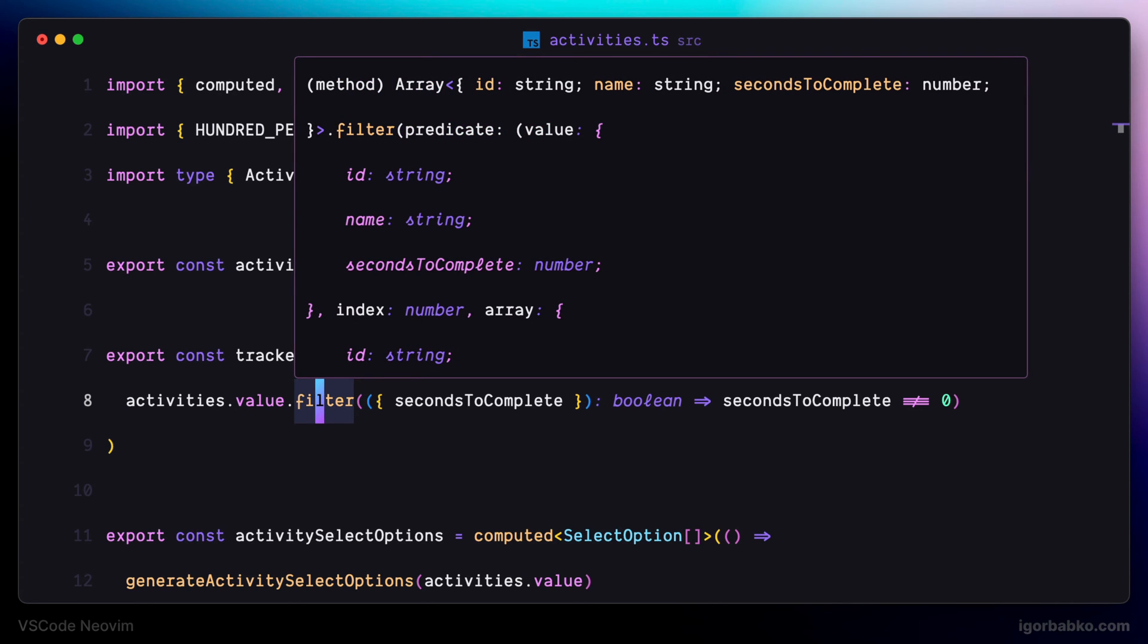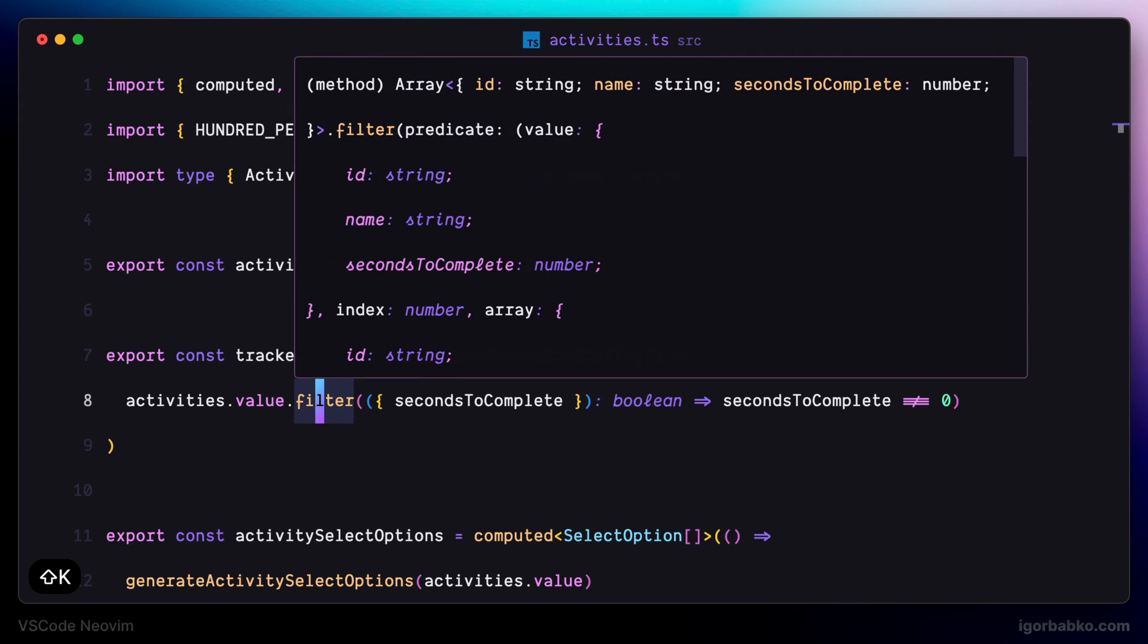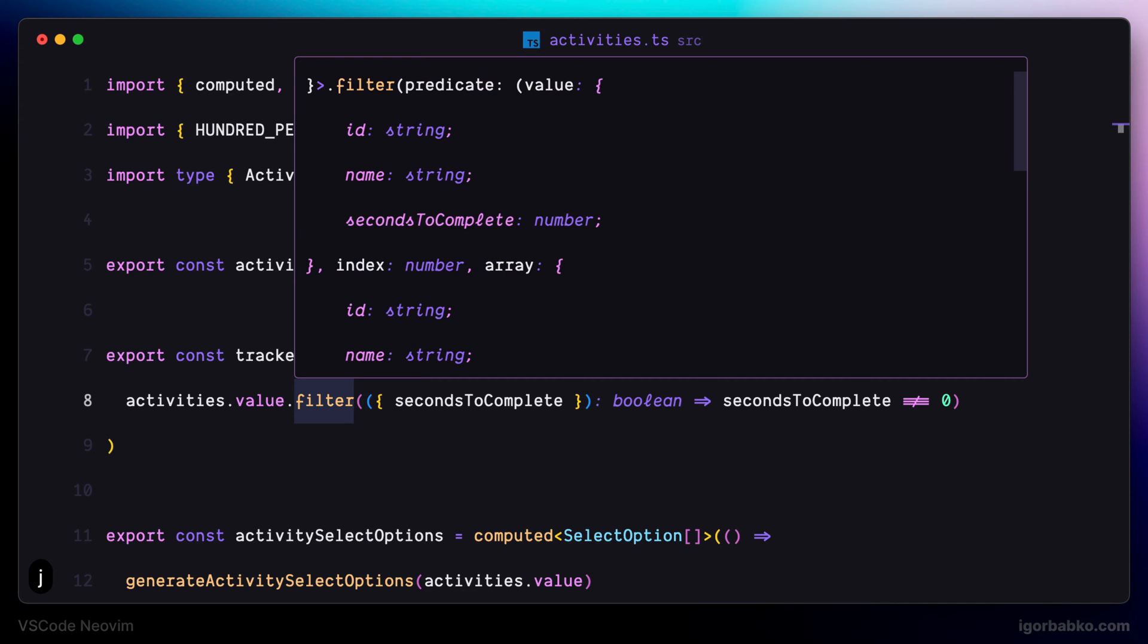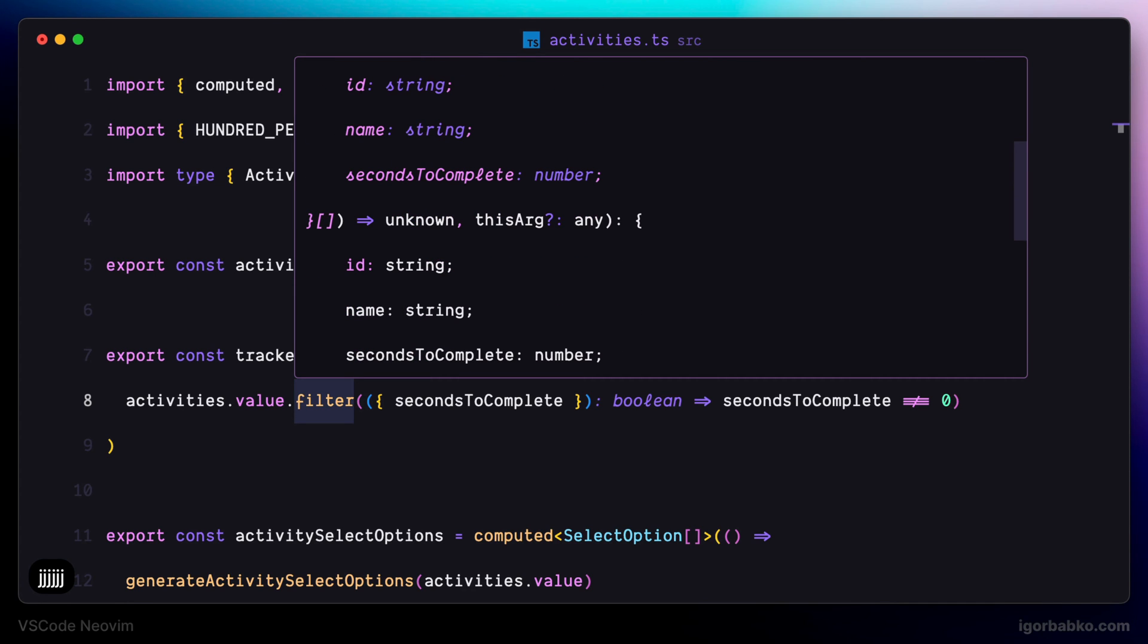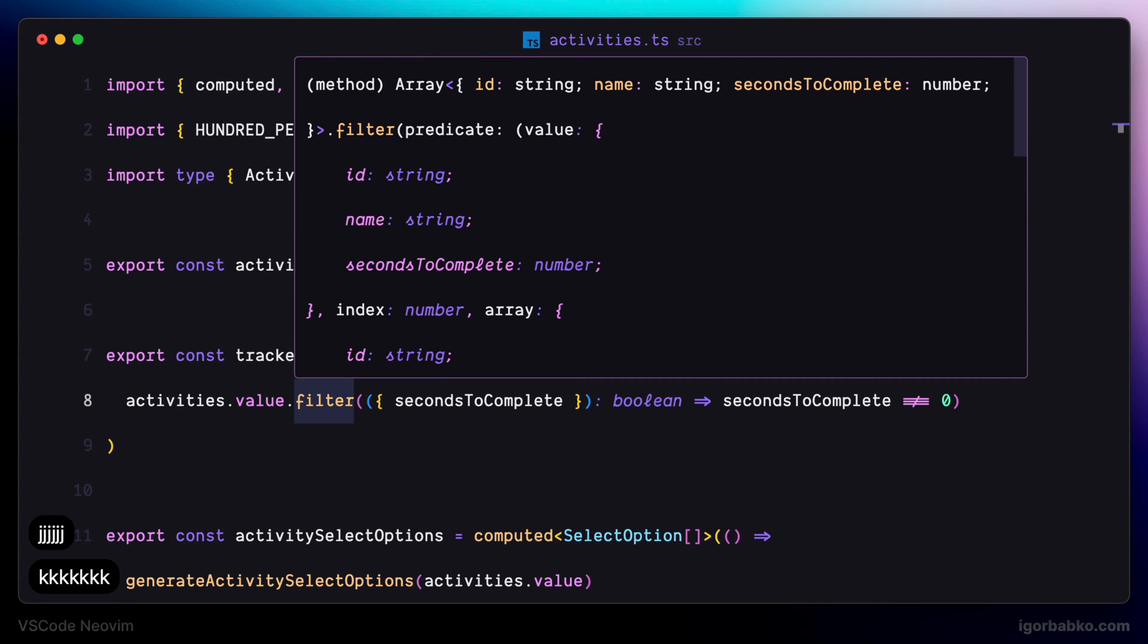But if we press SHIFT K once again when quick documentation is already visible, it's going to put the focus on this documentation. And in here we can use the motion keys to scroll up and down or left and right.